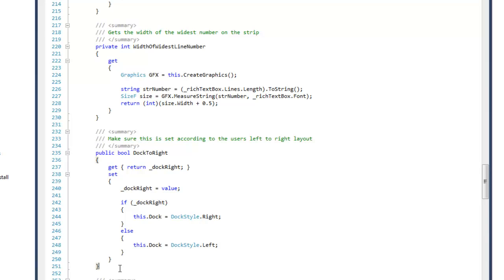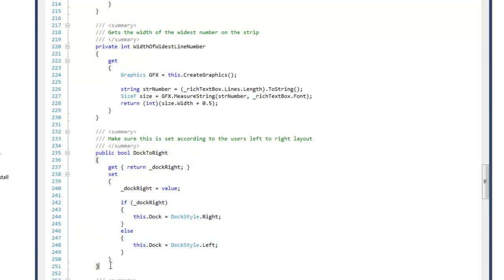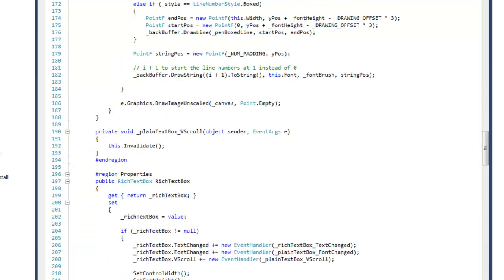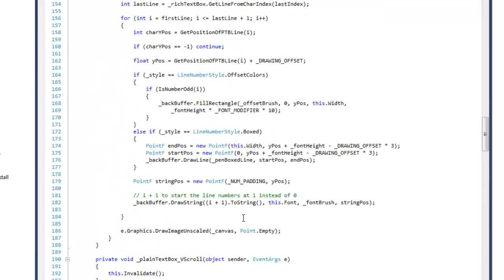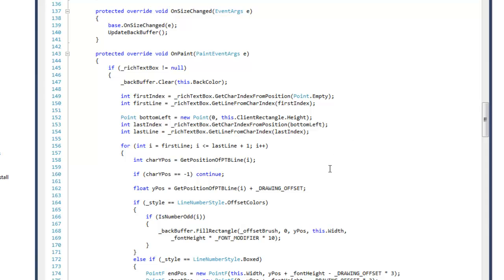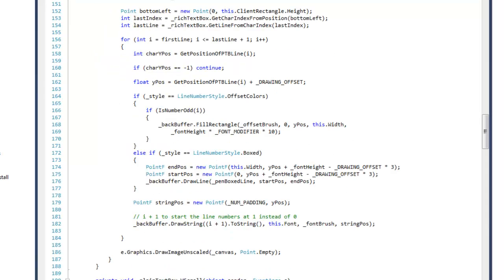You can dock it to the left or right of the rich text box. So to use this, you just have to add it to the parent container that the rich text box is in and then reference the rich text box. Just change the rich text box property in the line number strip, and it will configure itself.